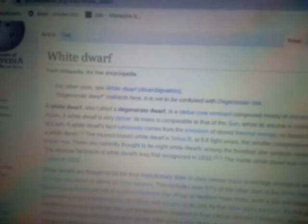A white dwarf, also called a degenerate dwarf, is a stellar core remnant composed mostly of electron degenerate matter. A white dwarf is very dense. Its mass is comparable to that of the Sun, while its volume is comparable to that of Earth. A white dwarf's faint luminosity comes from the emission of stored thermal energy. No fusion takes place in a white dwarf.